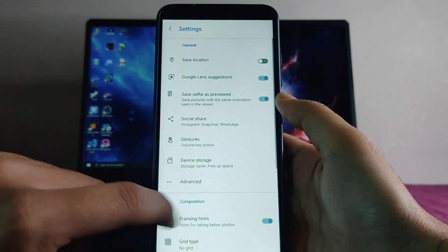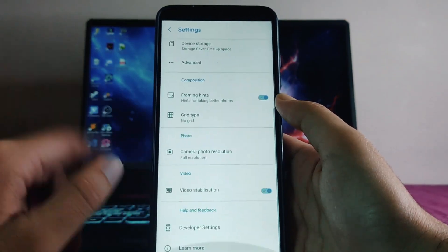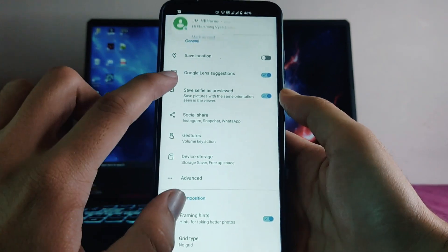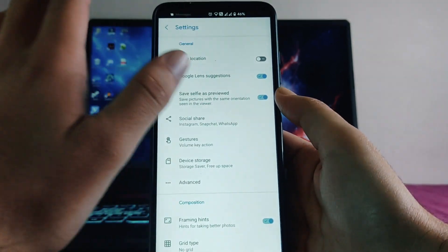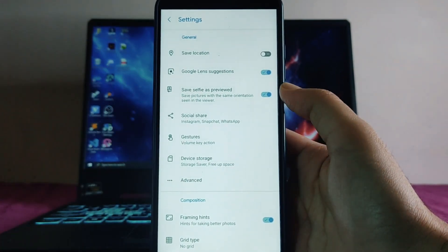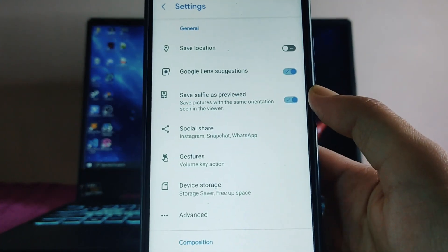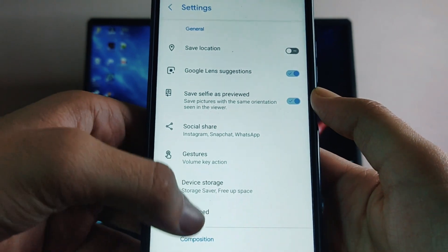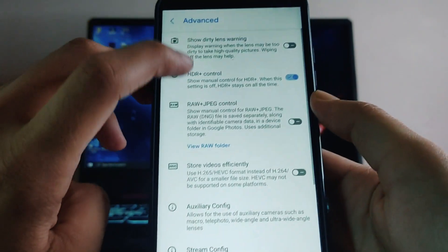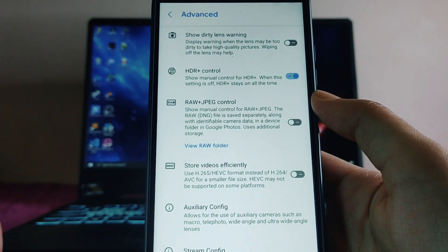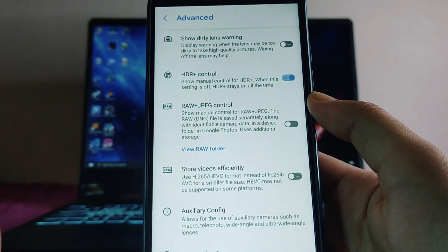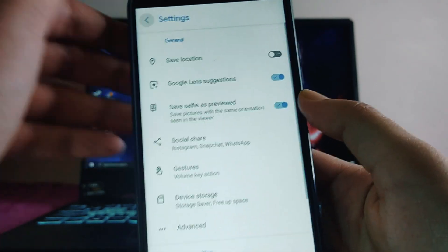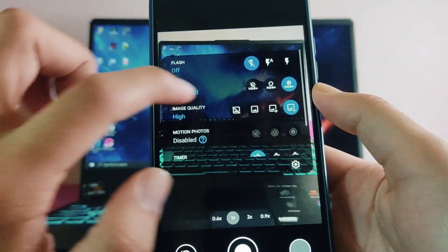In these settings, you just need to turn on save selfie as previewed if you want the selfies to be mirrored. Go to the advanced and just turn on the HDR plus control. That's it.